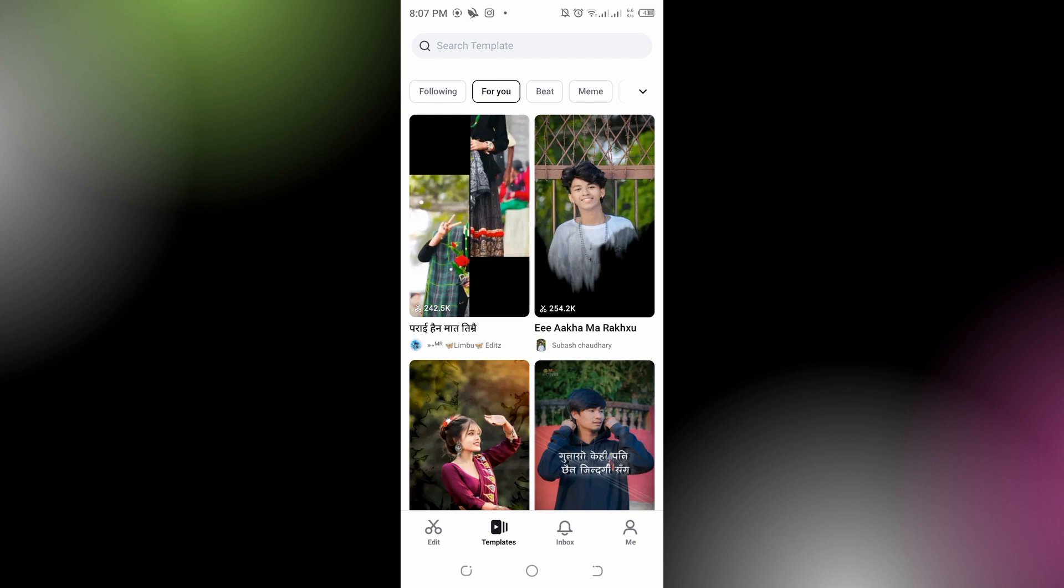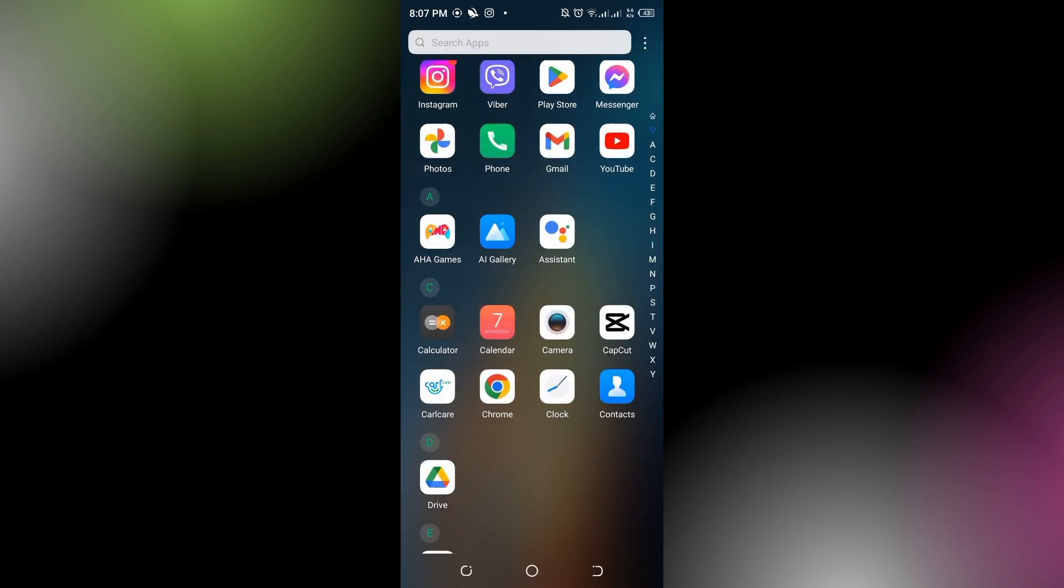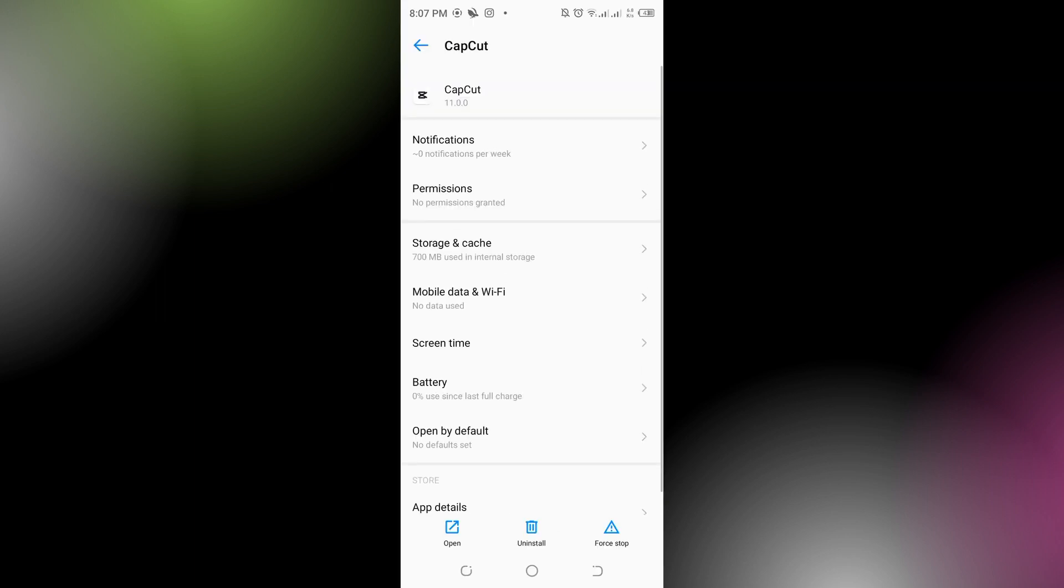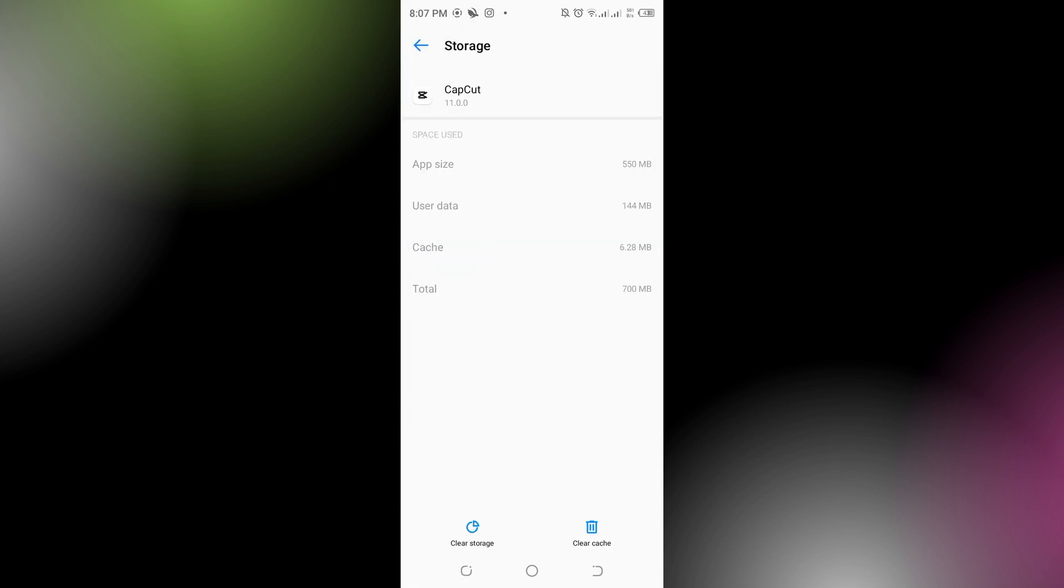To do that, you have to go back and press the CapCut app option like this and go to the app information. You can see the storage and cache, go to that and on the bottom that says clear storage and clear cache, tap on the clear cache. If the issue still persists, you have to try uninstalling and reinstalling.